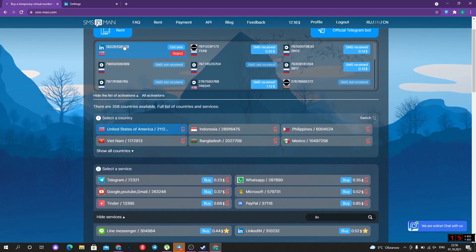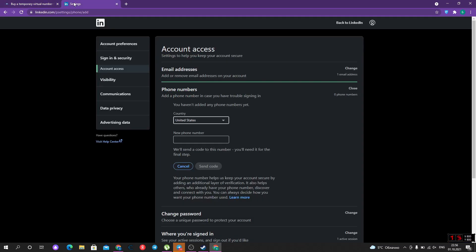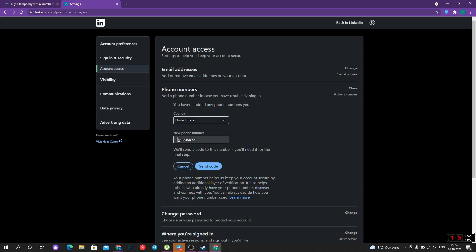I got the number. Let's copy that. Return to LinkedIn and type it here. I suppose without the first digit. Let's send the code.